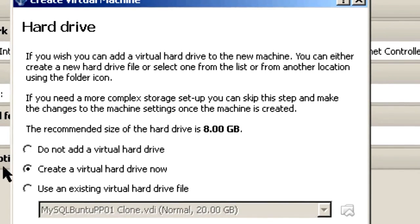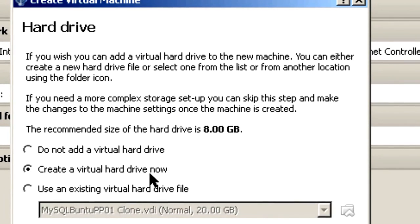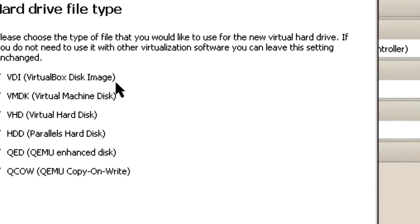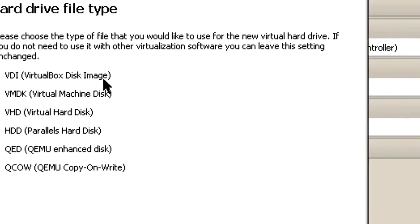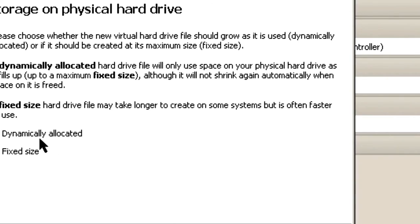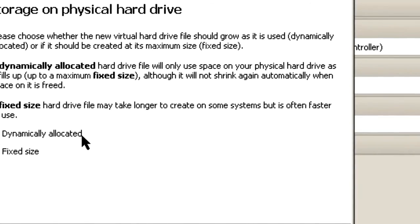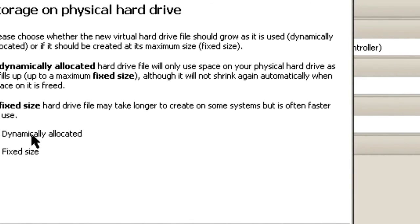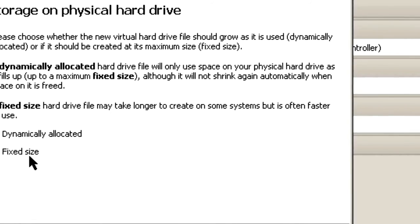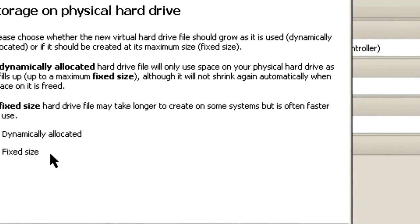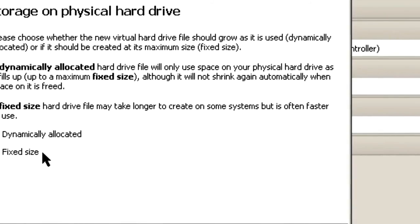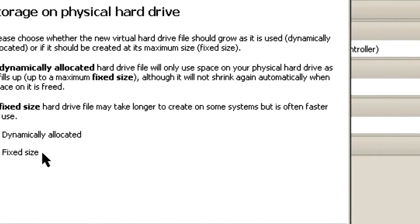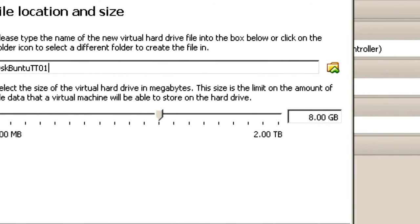Click Next. And we'll create a virtual hard drive now. Create. And we'll take the default. Next. And dynamically allocated. Basically dynamically allocated uses less space on your hard drive. The fixed size is a little bit quicker, but all the empty space for your virtual guest is taken up on your hard drive. Click Next.